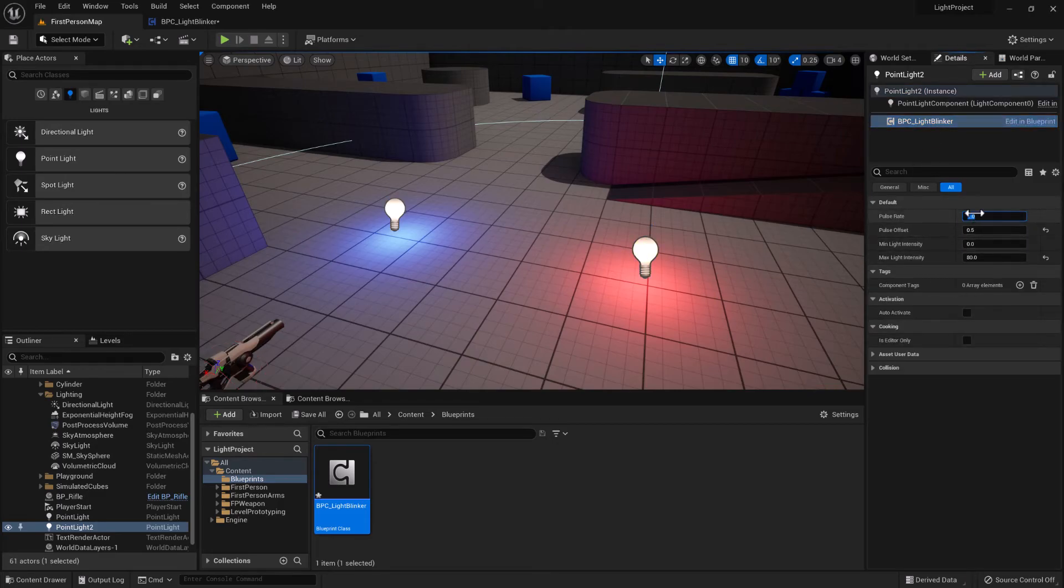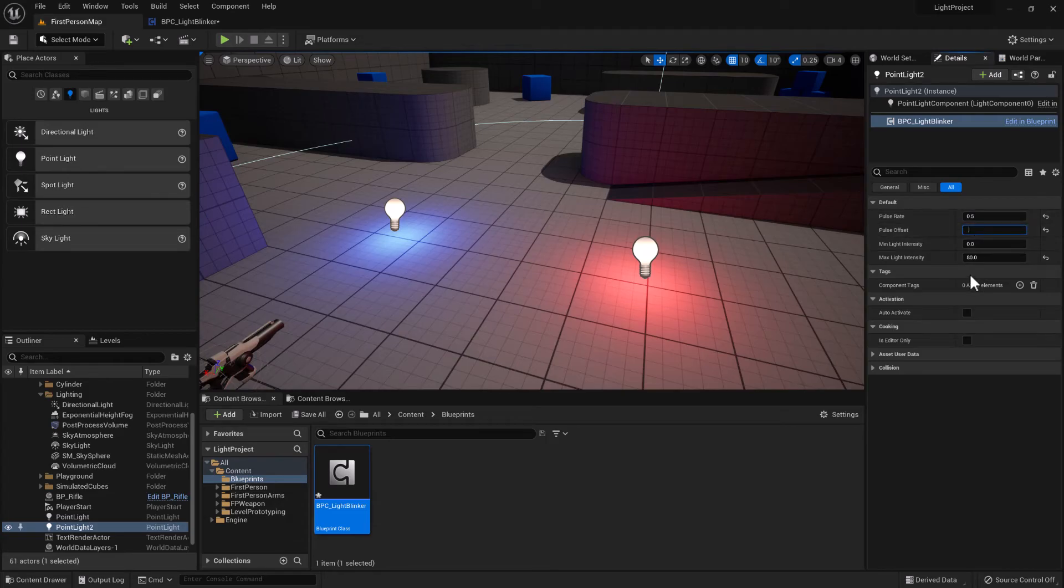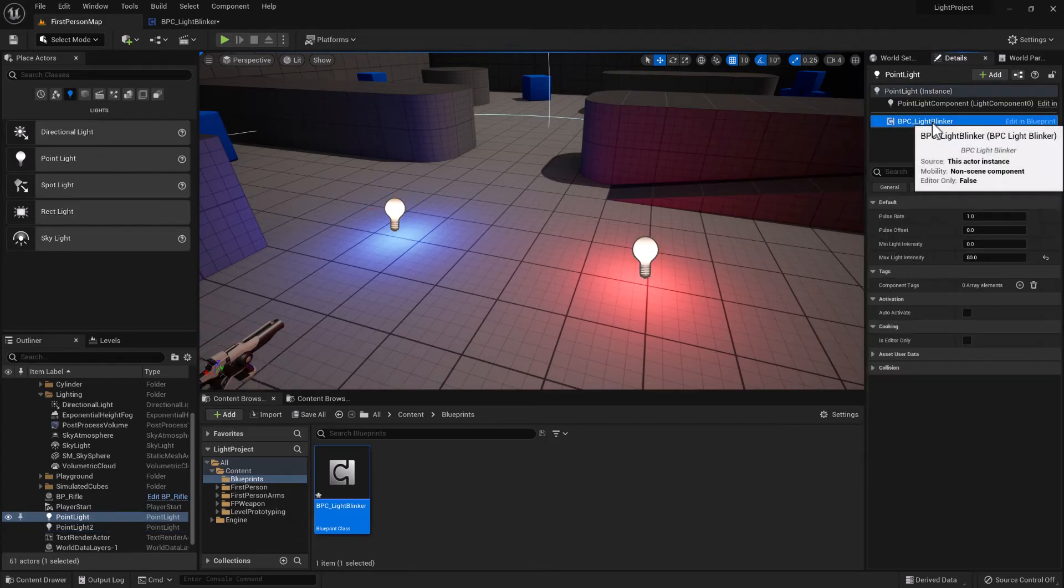So if we increase the pulse rate to make it faster, we're now pulsing every half a second with an offset of 0.25. Set the other light to be the same.